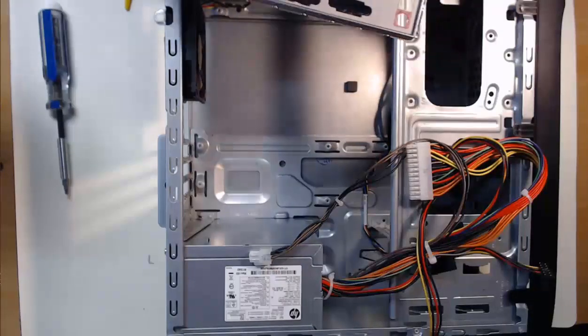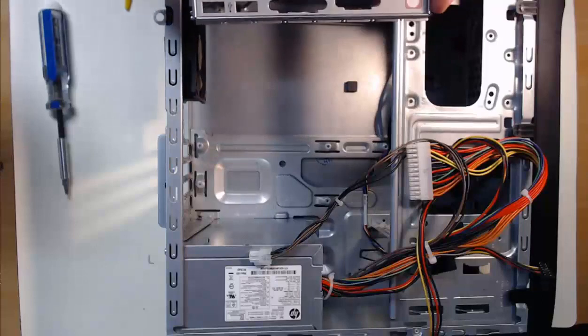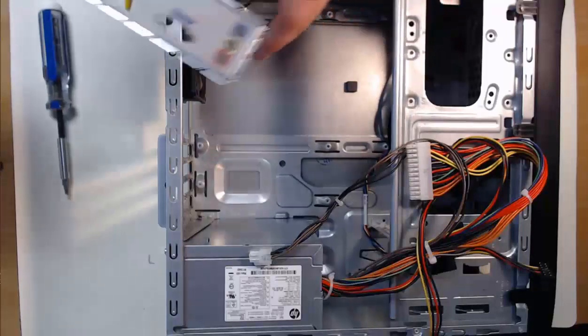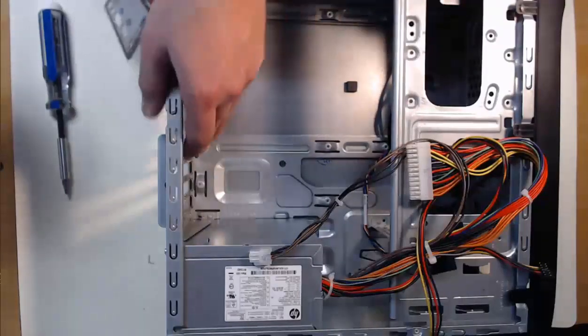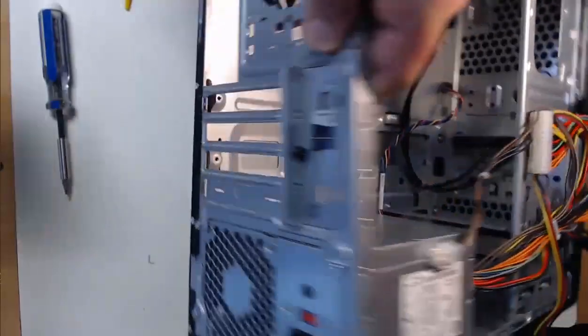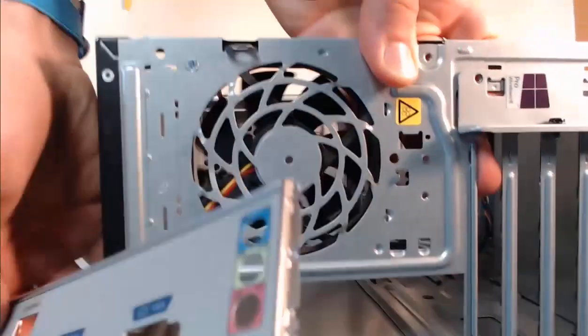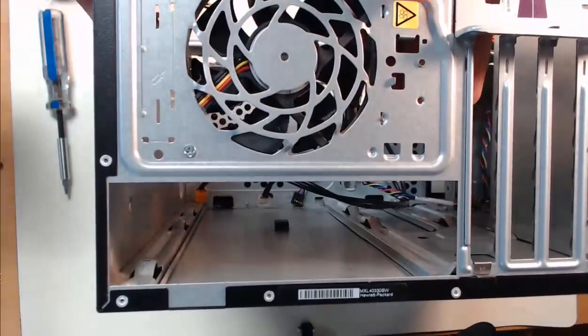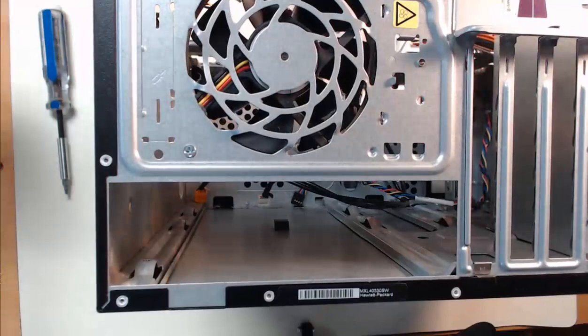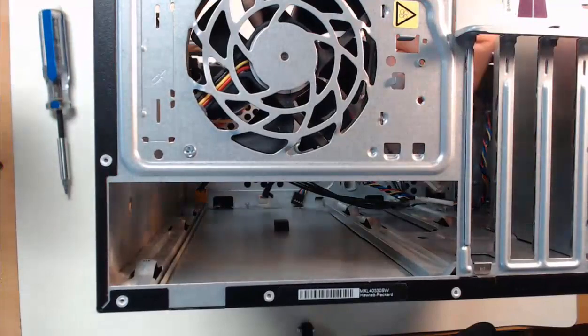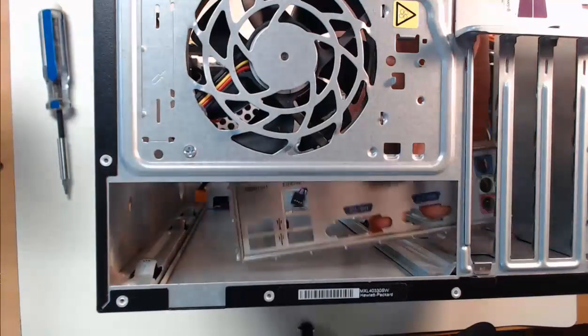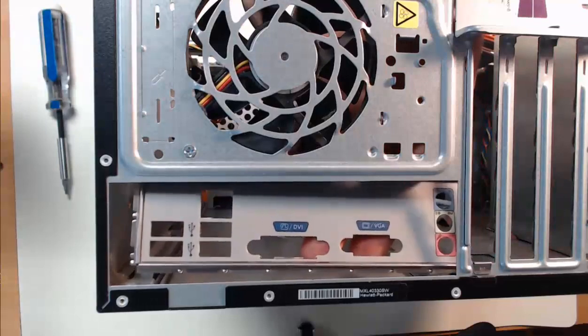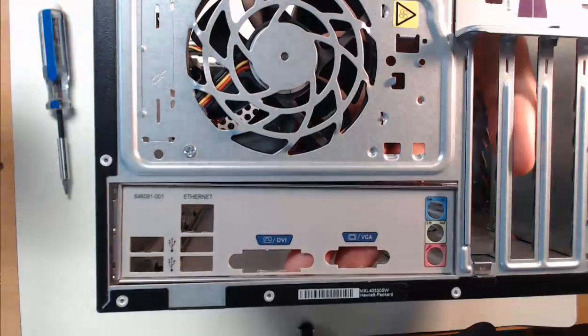Let's position the IO adapter plate with the writing and ports in the correct direction. If you install the IO adapter plate upside down, the motherboard won't be able to fit correctly. So make sure that it's correct.